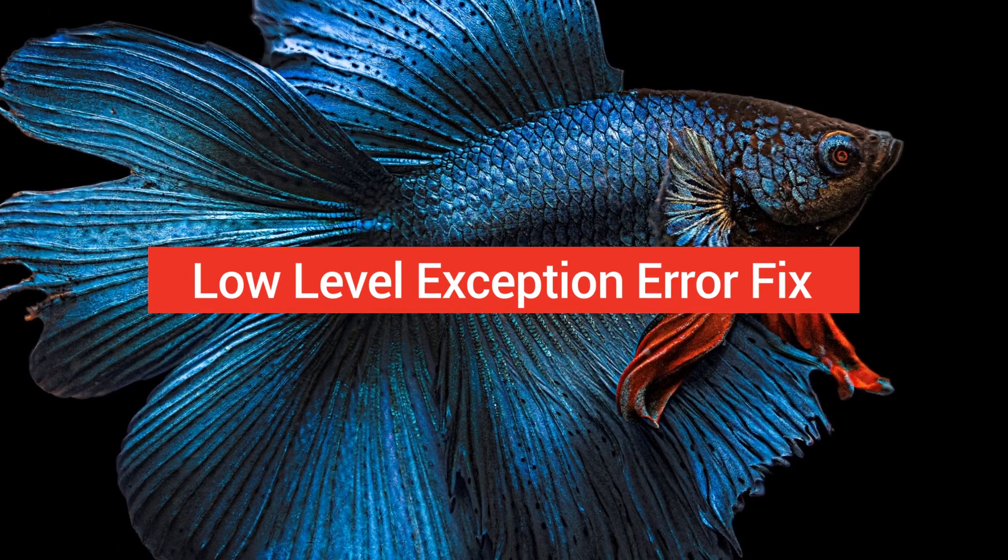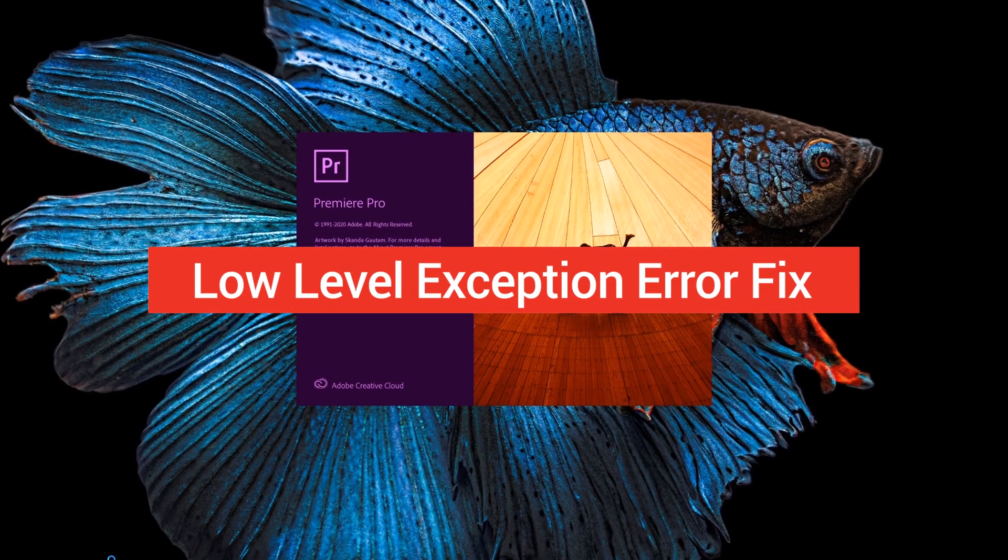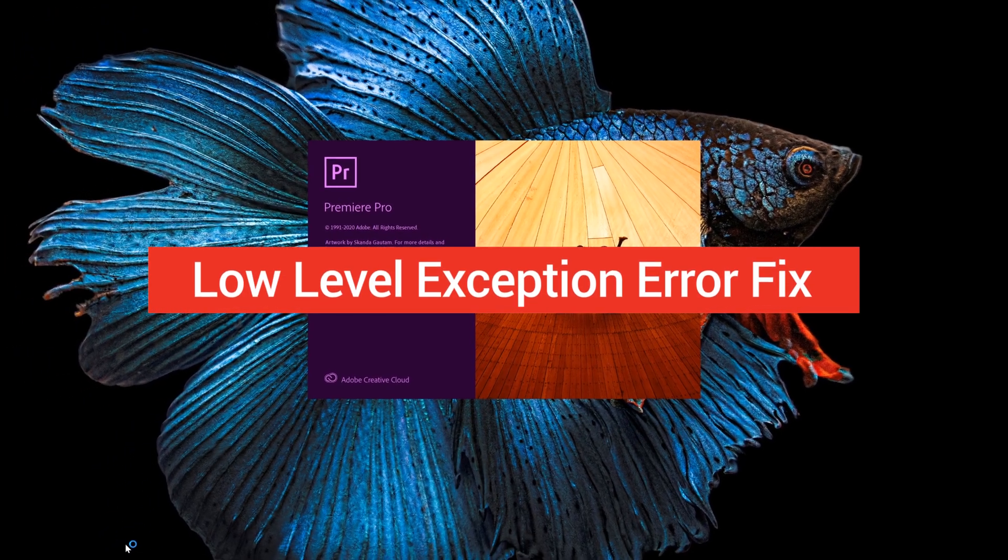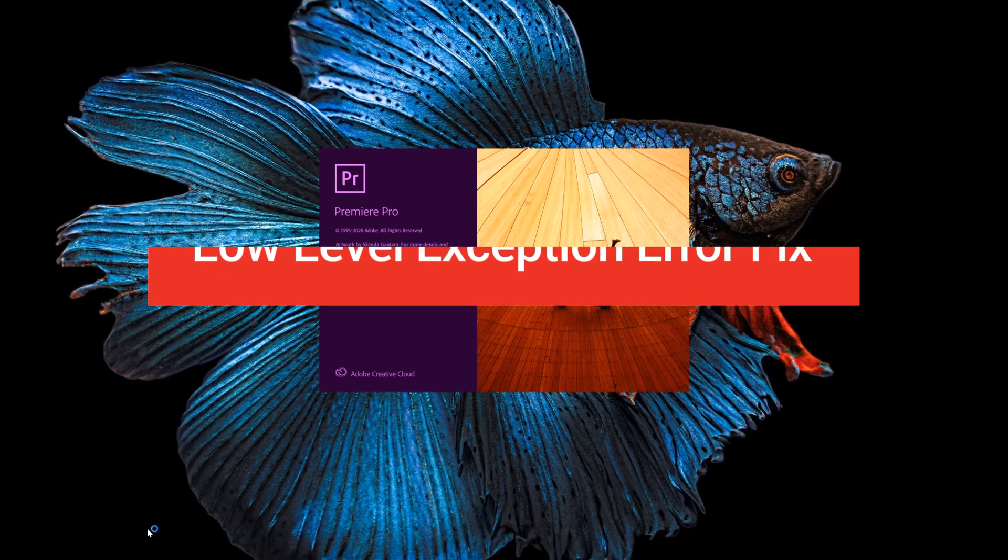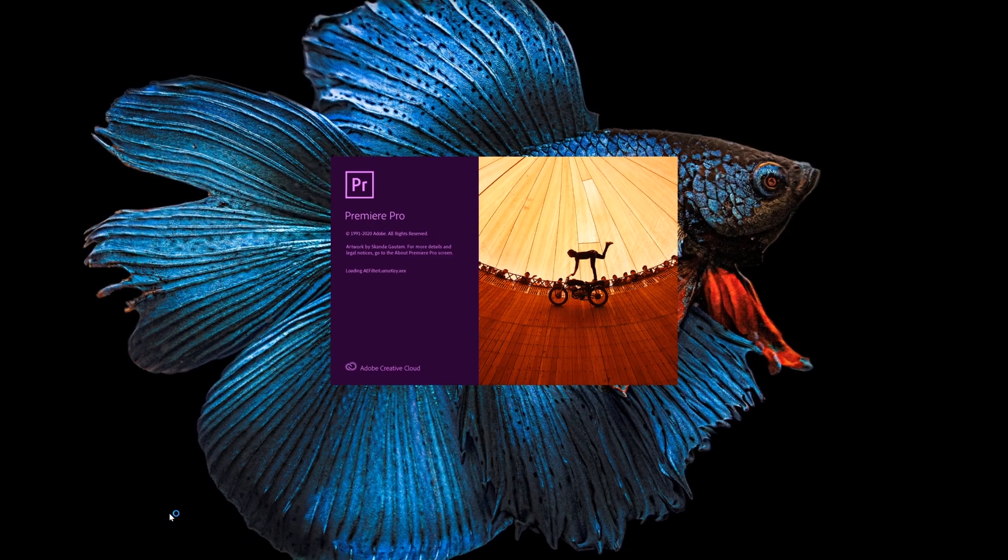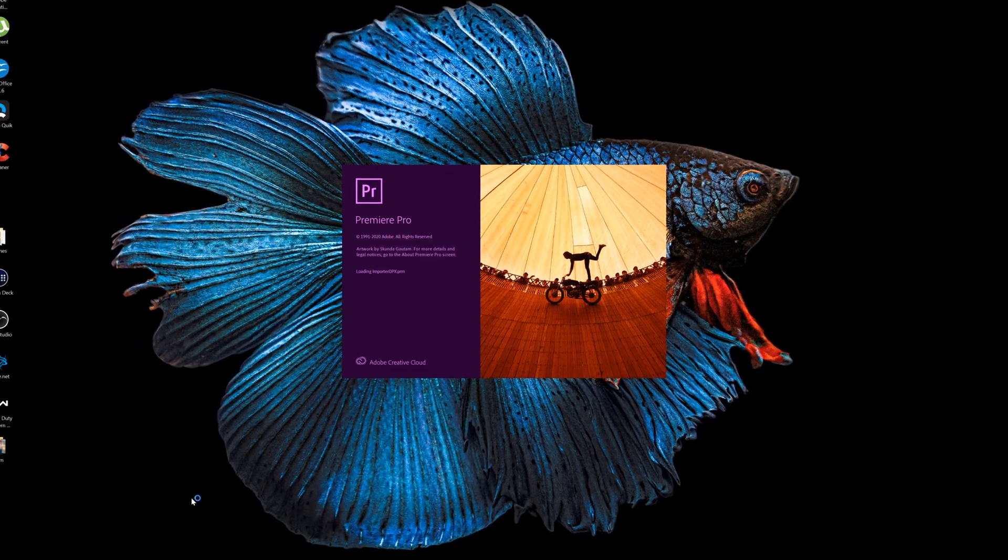Welcome back guys. Today I'm going to show you how to fix an error that I'm having in Premiere Pro. It's making me want to pull my hair out, but I think I found the fix for you.